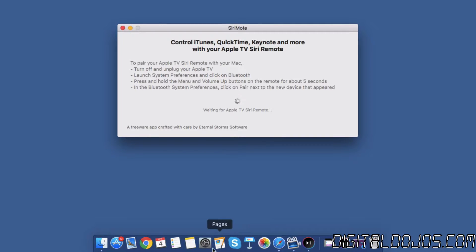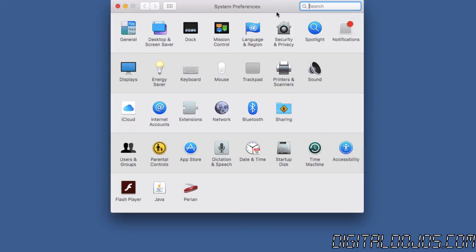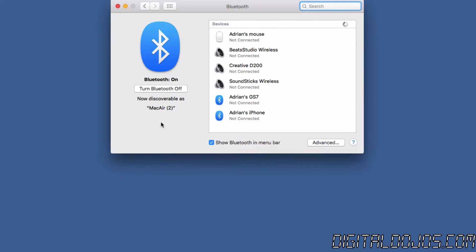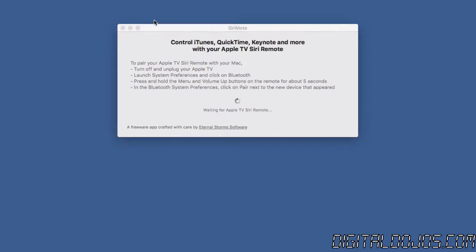From there you're gonna launch system preferences and make sure that your Bluetooth is enabled. Go ahead and make sure Bluetooth is on and then we're gonna come back to this menu in a second here once we do the actual setup process.